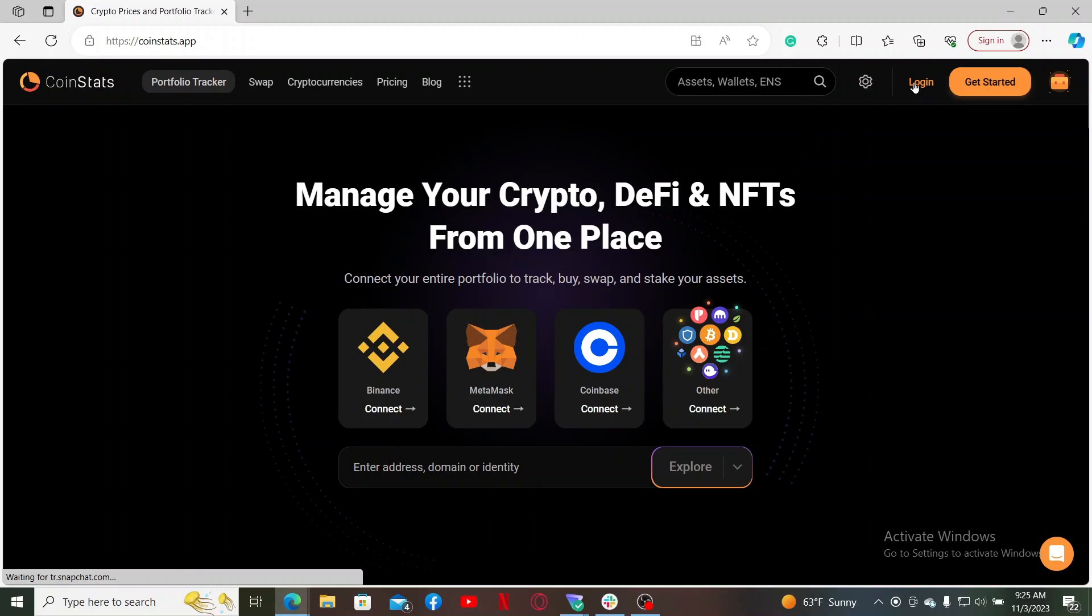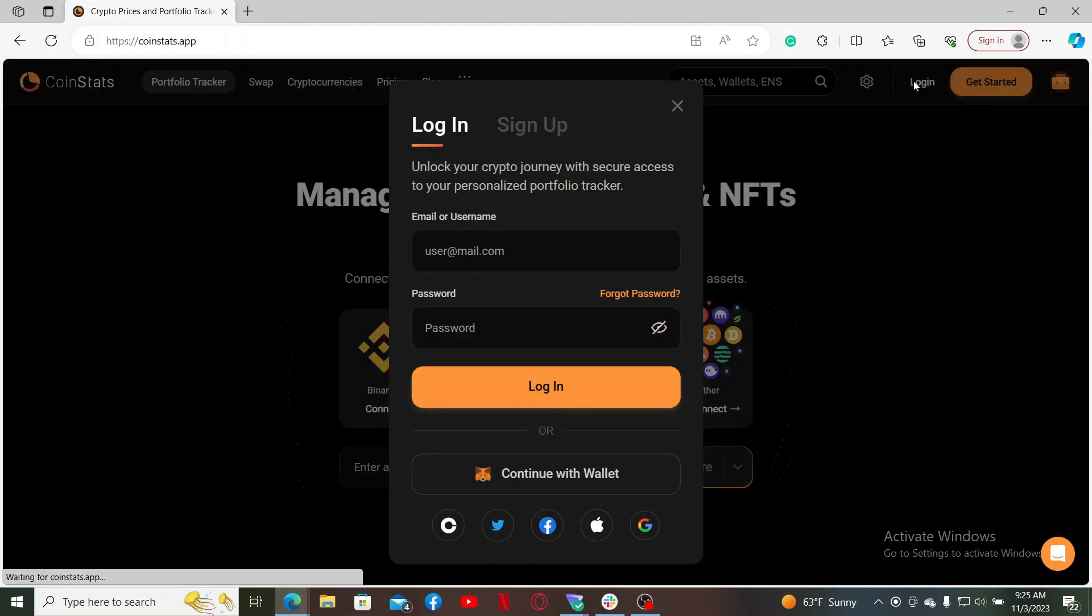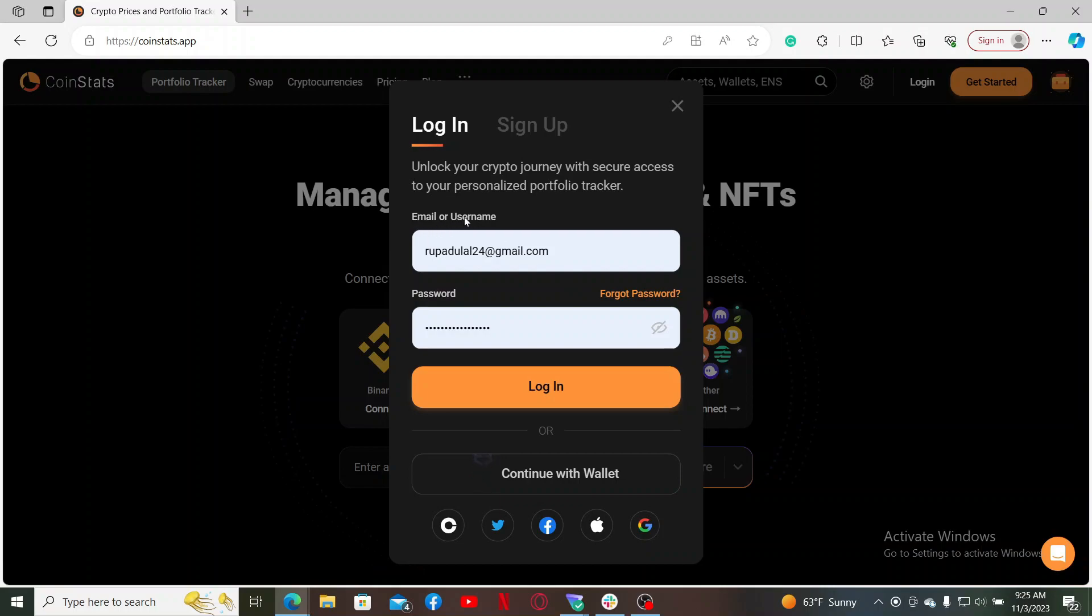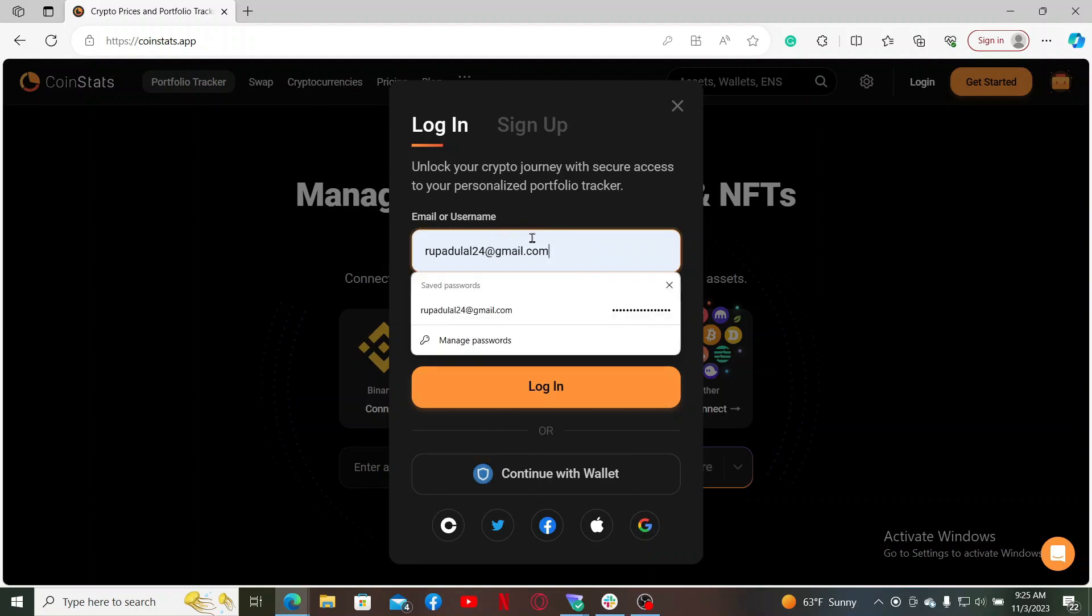This will bring up the login tab. Here you'll need to enter your email or your username that you registered with while creating an account for CoinStats. Start off by typing in your email or your username.